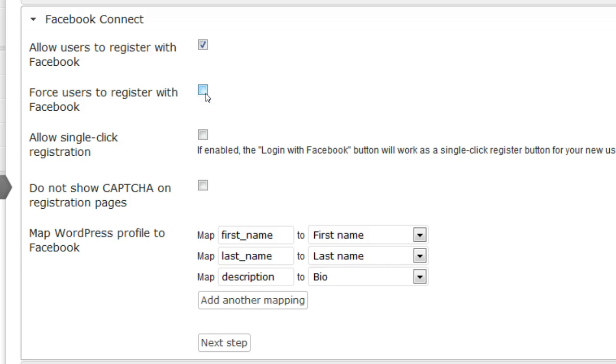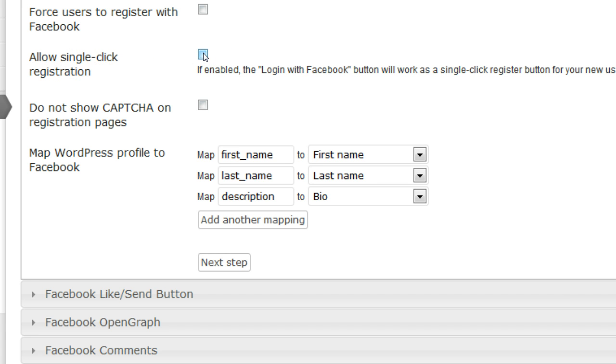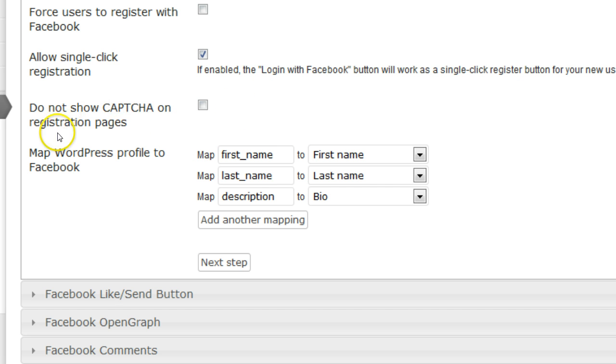Then they really need to use Facebook, otherwise they can't register on your blog. If you want to enable single-click registration, you can check the box here, which we are going to do. And if you don't want to show CAPTCHA information on the registration page, check the box.